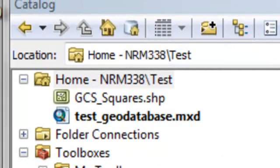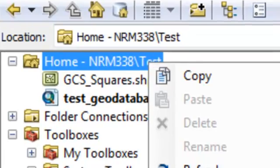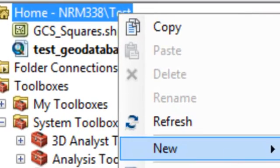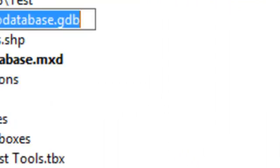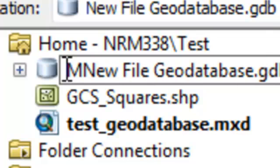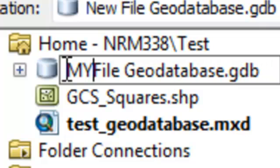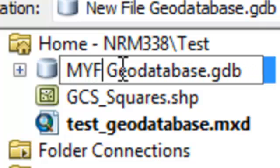Now we're going to make a geodatabase container. The easiest way to do that is to use the catalog window and right mouse click on the folder where you want that geodatabase container to be. I'll right mouse click on my NRM test folder, then select New File Geodatabase, and name it with no spaces — so 'MyGeodatabase'.